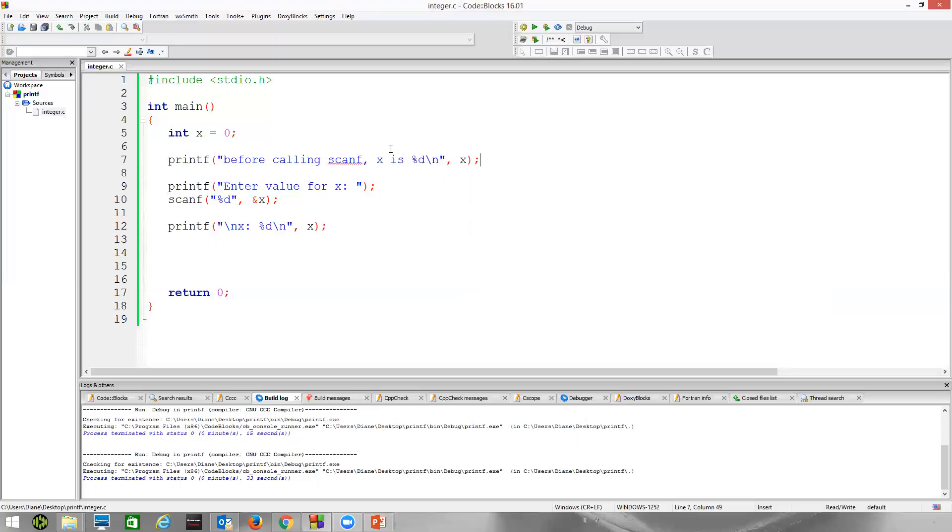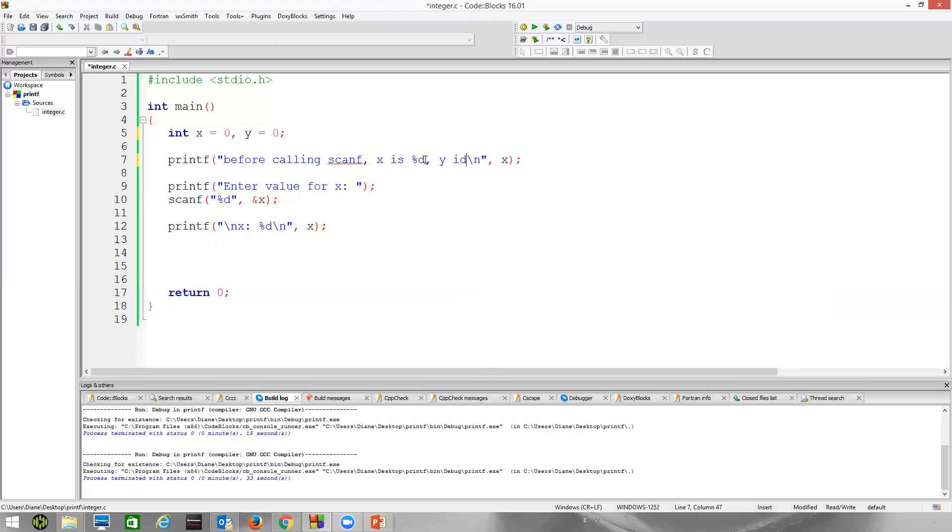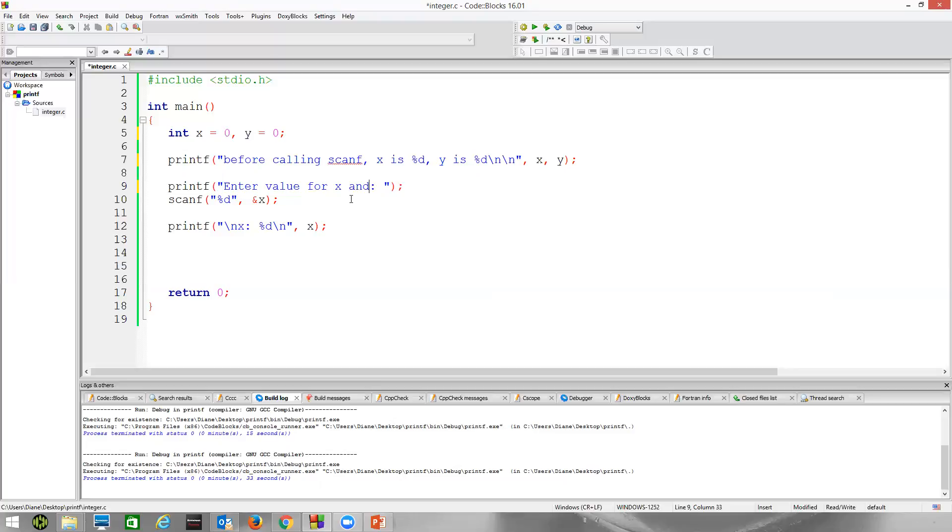Now let's try one more thing, and then we'll be done with integers. Let's say we want to go ahead and have our other variable y. y equals 0. We know what both of these have in their memory. Before calling scanf, x is this, y is d. Let's do a couple of blank lines. Let's print out x and y. Let's tell the user enter a value for x and y. Enter values for x and y. And let's read two things at once.